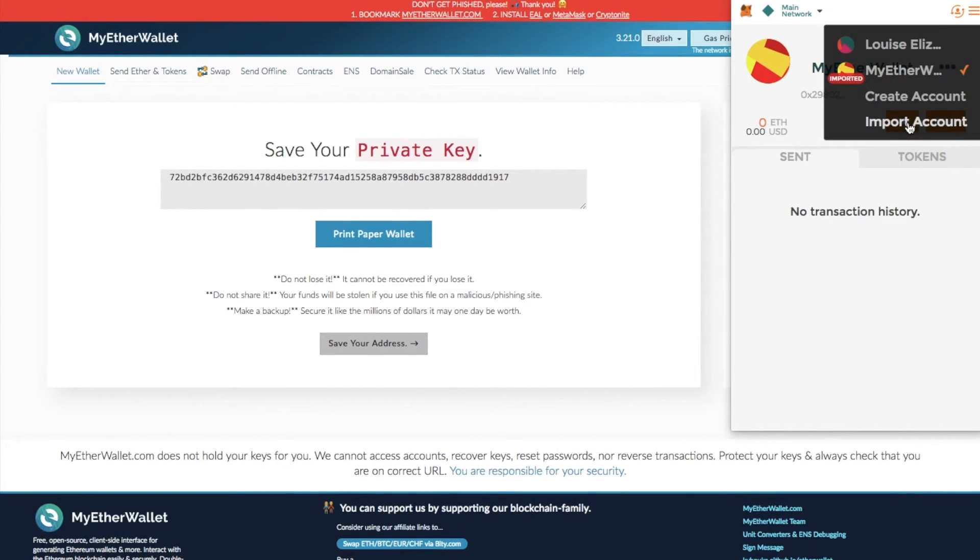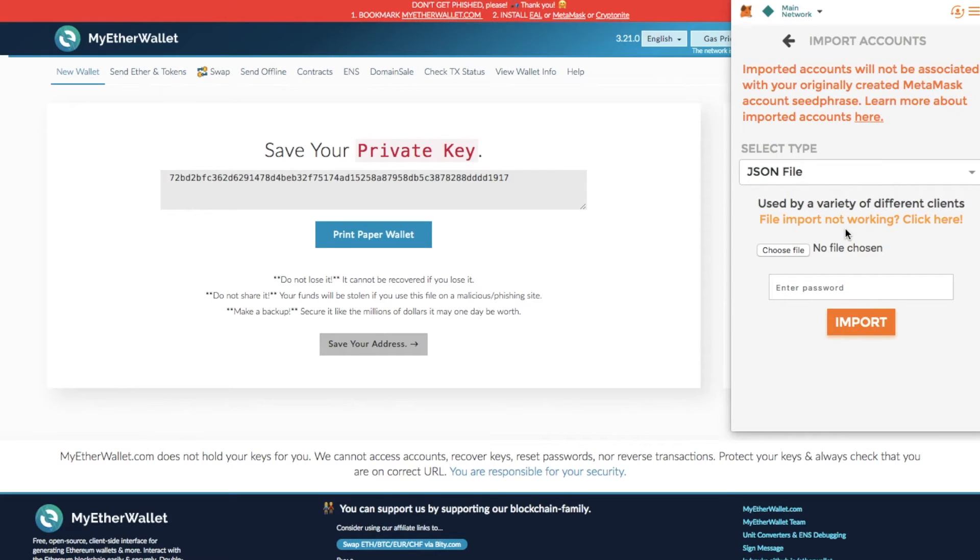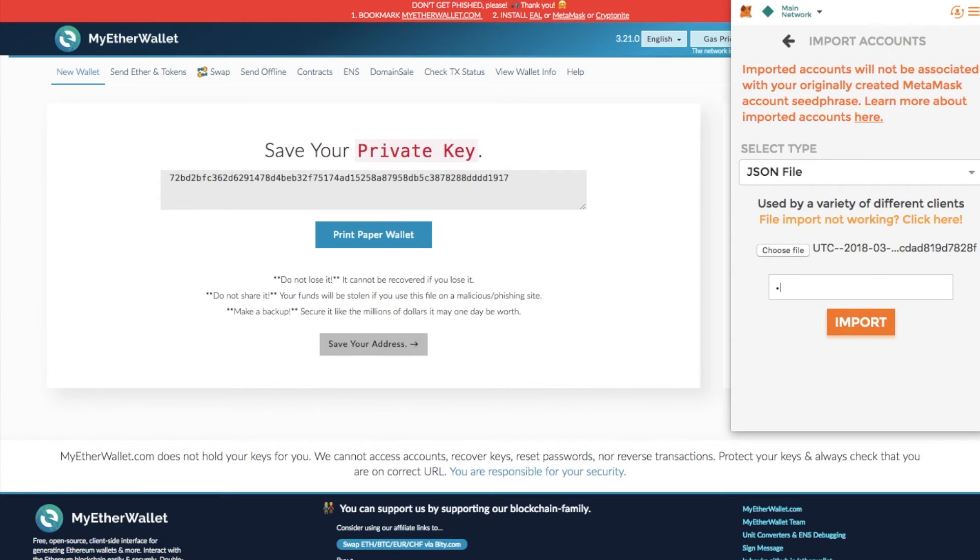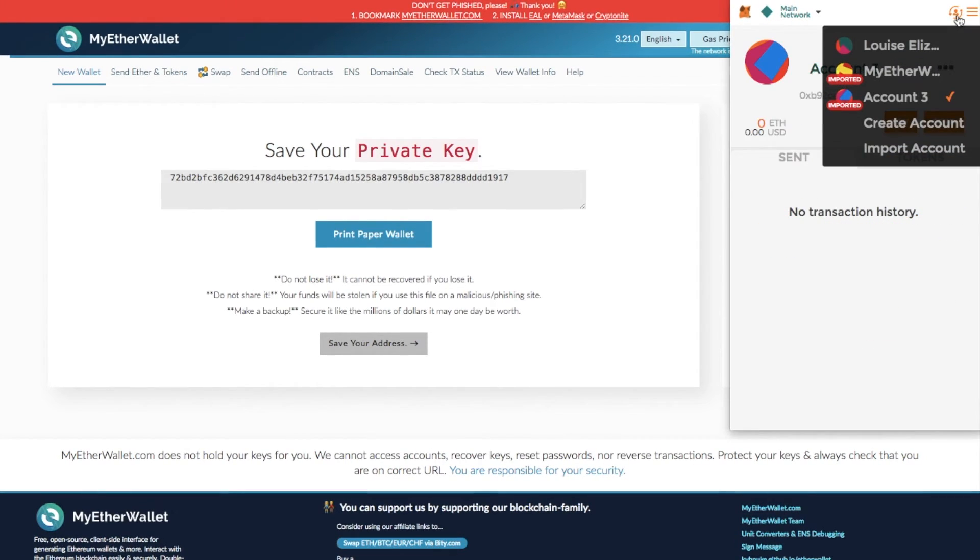In terms of importing your JSON file, it's a very similar process. You click import account, select JSON file, search through for that file, and then it'll ask you to enter in your password. This is the password that you used when you created MyEtherWallet. Then you click import, and again it would appear in that account section.